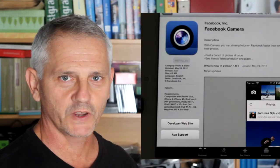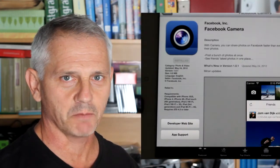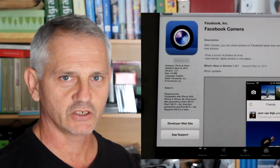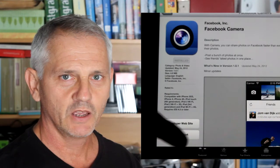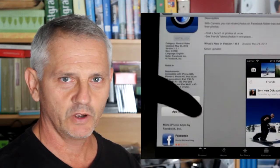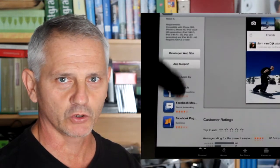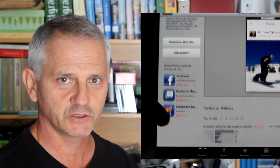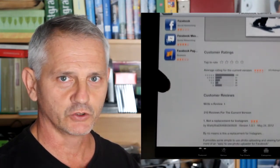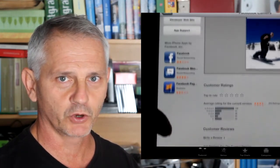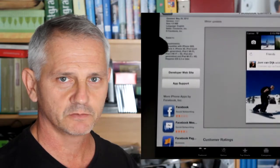Hi, this is Rob with a review of the new Facebook camera app. I'm going to show you how to take a photo, edit a photo, and post that photo to your Facebook using the new Facebook camera app.